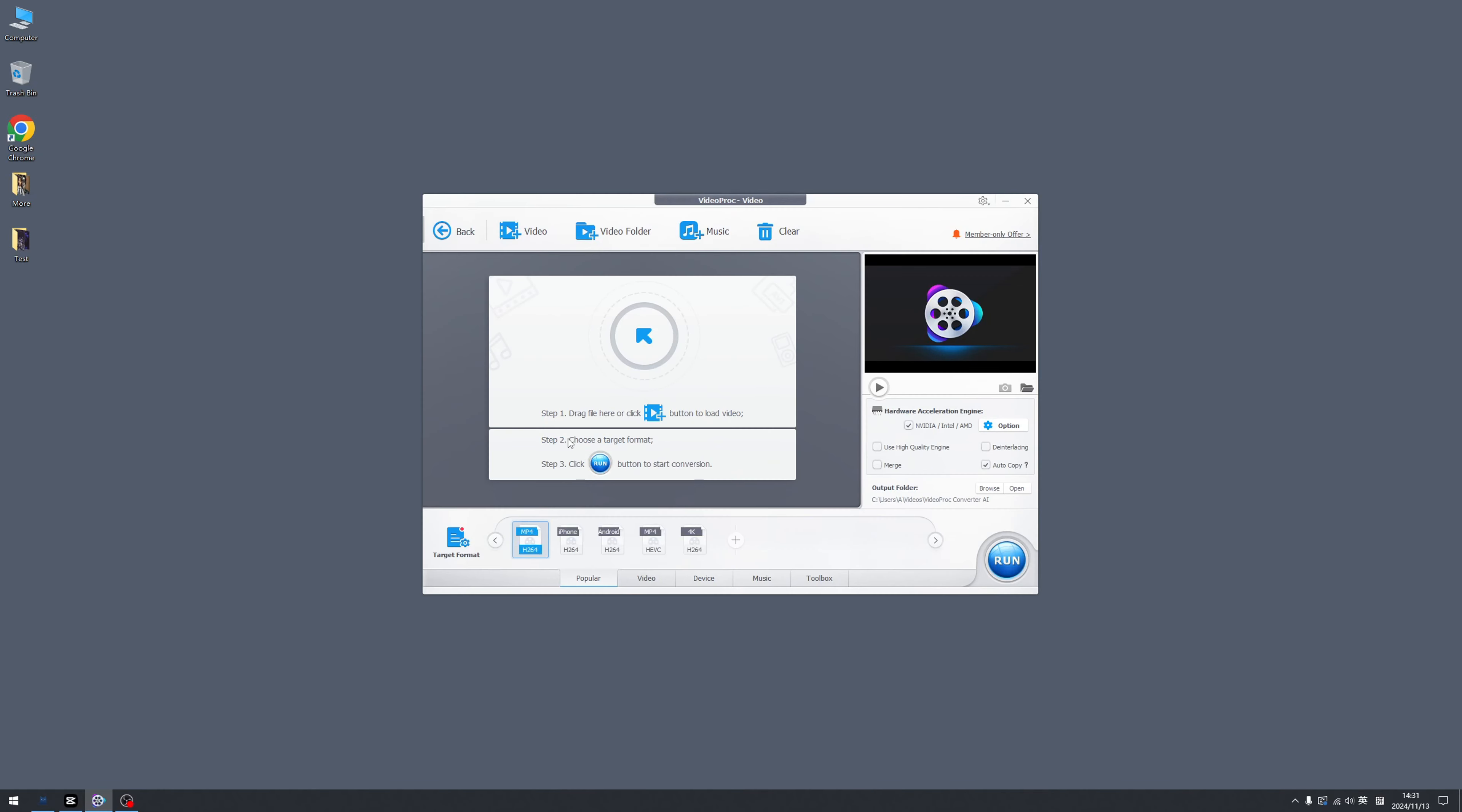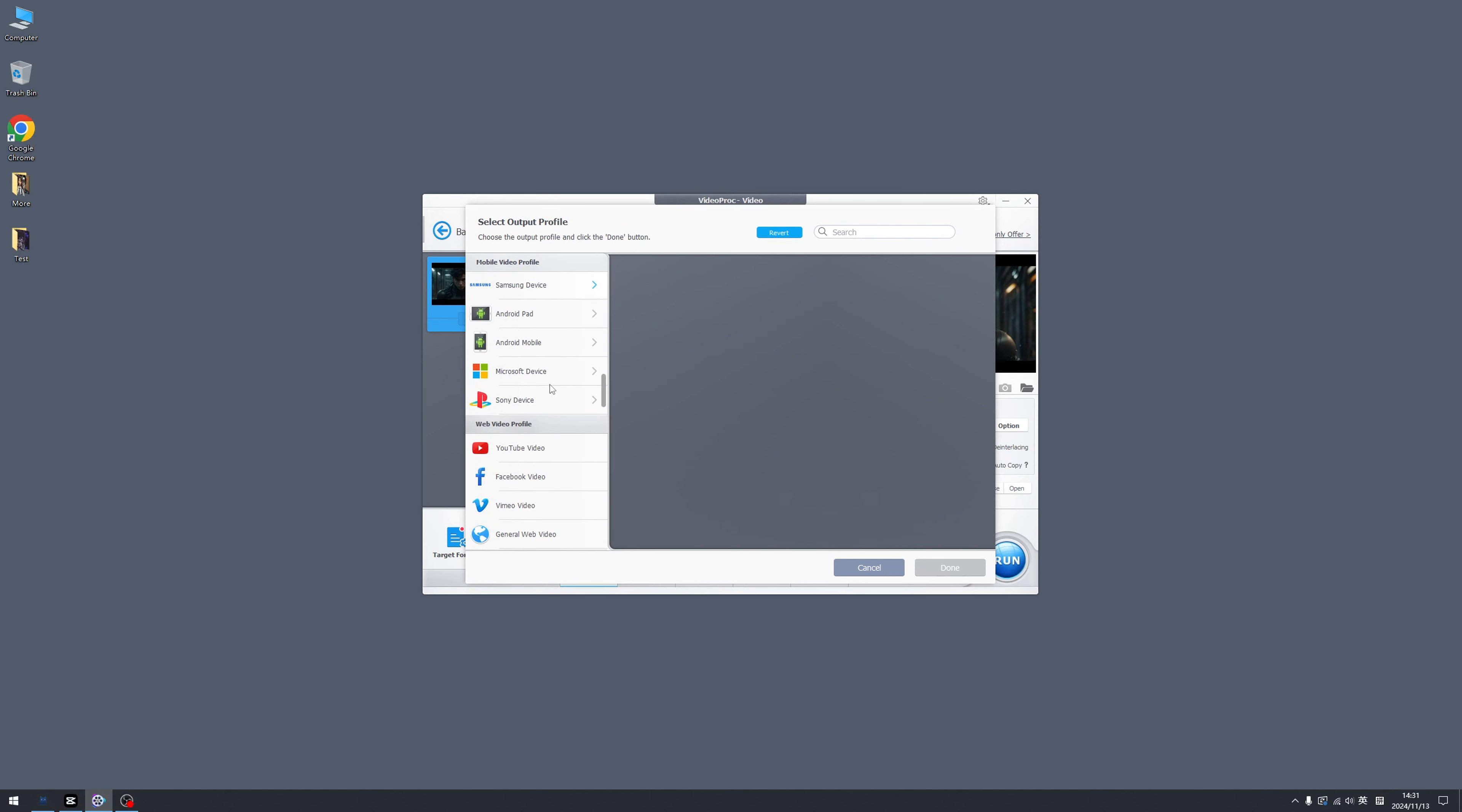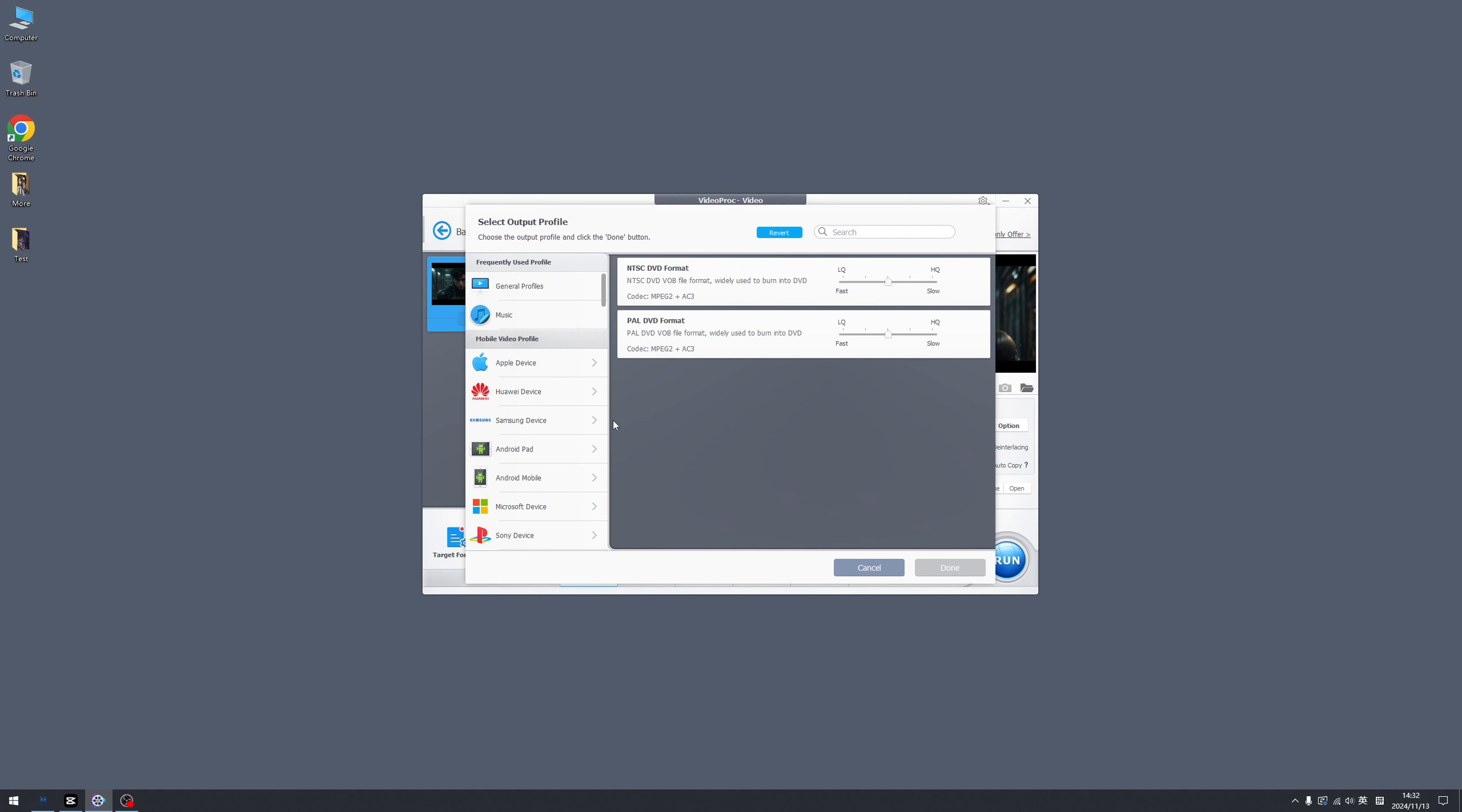For video converter, all you need to do is upload your video that you want to convert and click the target format. And here we have a bunch of the formats that you will require. For example, like YouTube or Facebook video, 4K video, DVD format, and anything you name it. It will help you with the format problem once and for all.